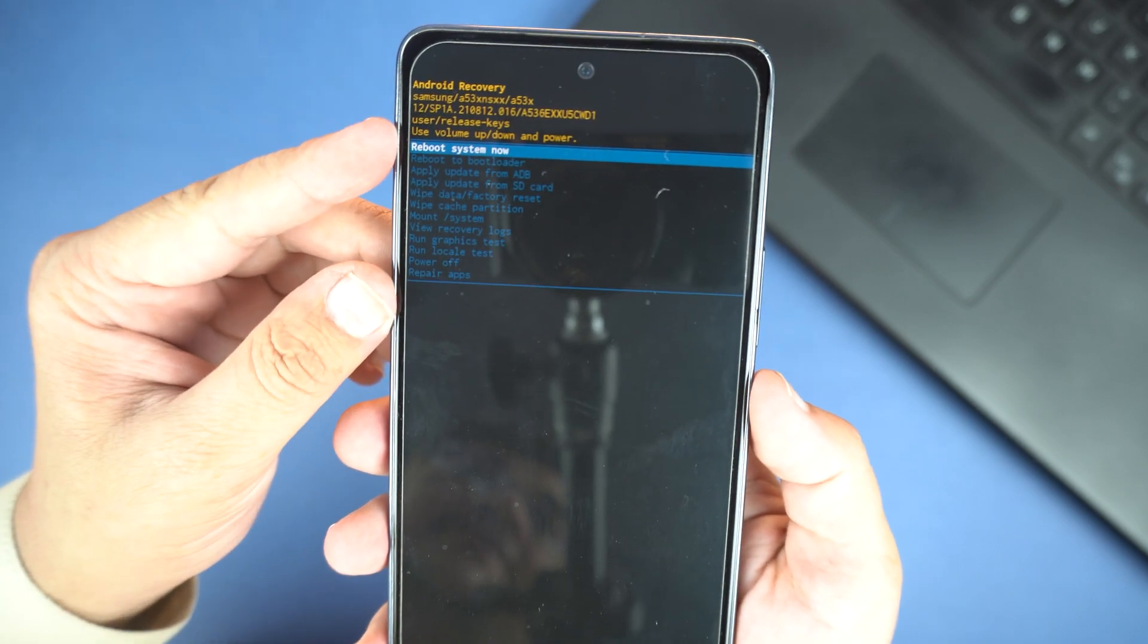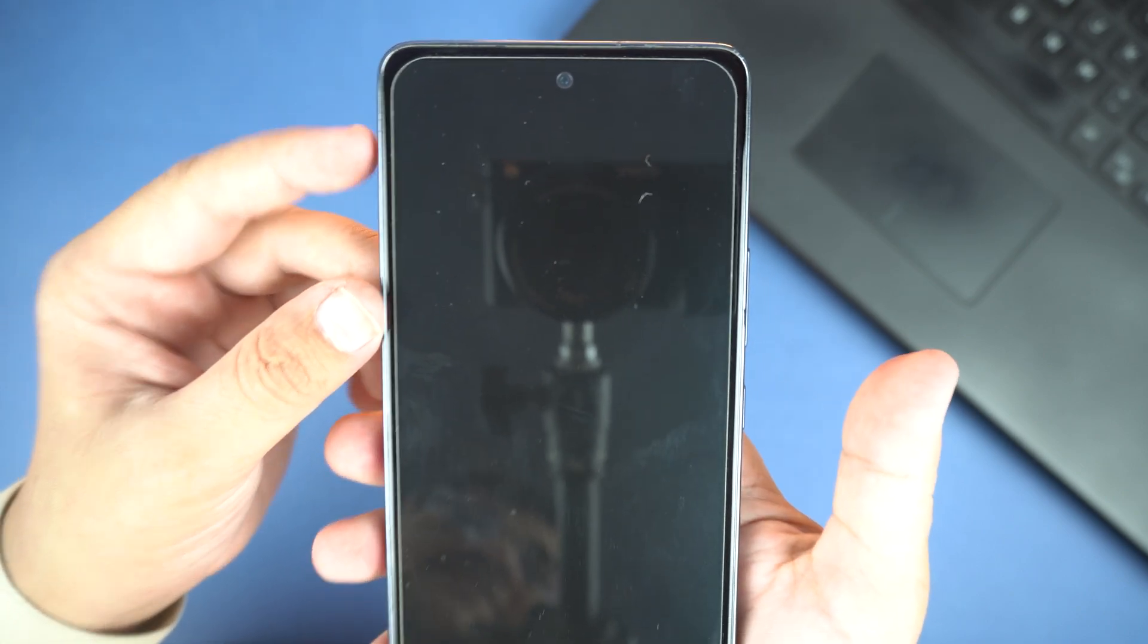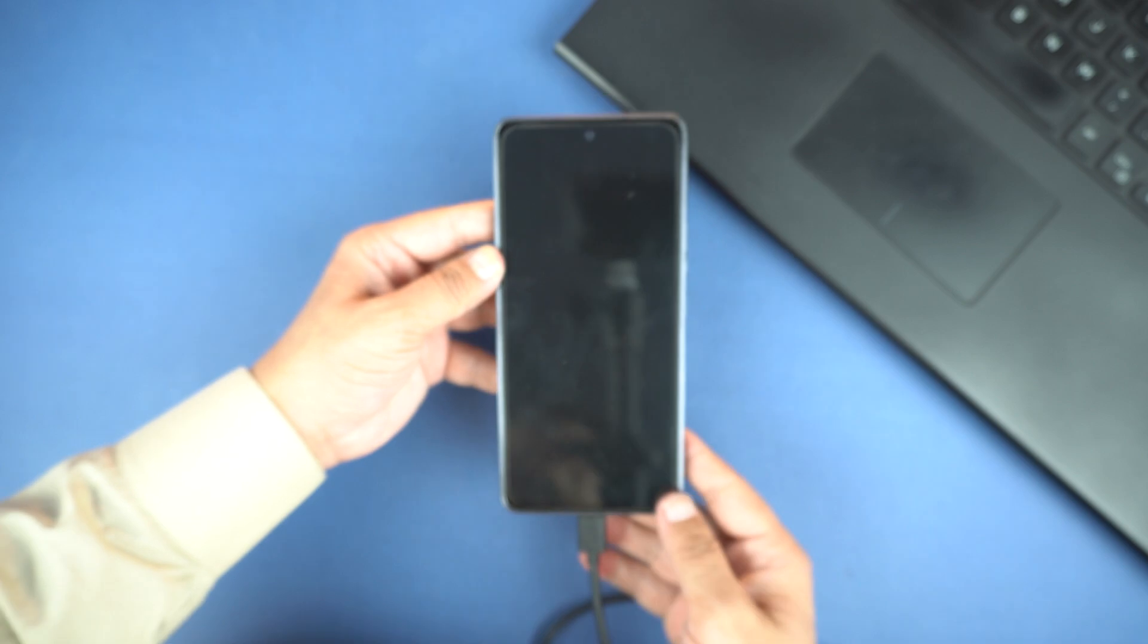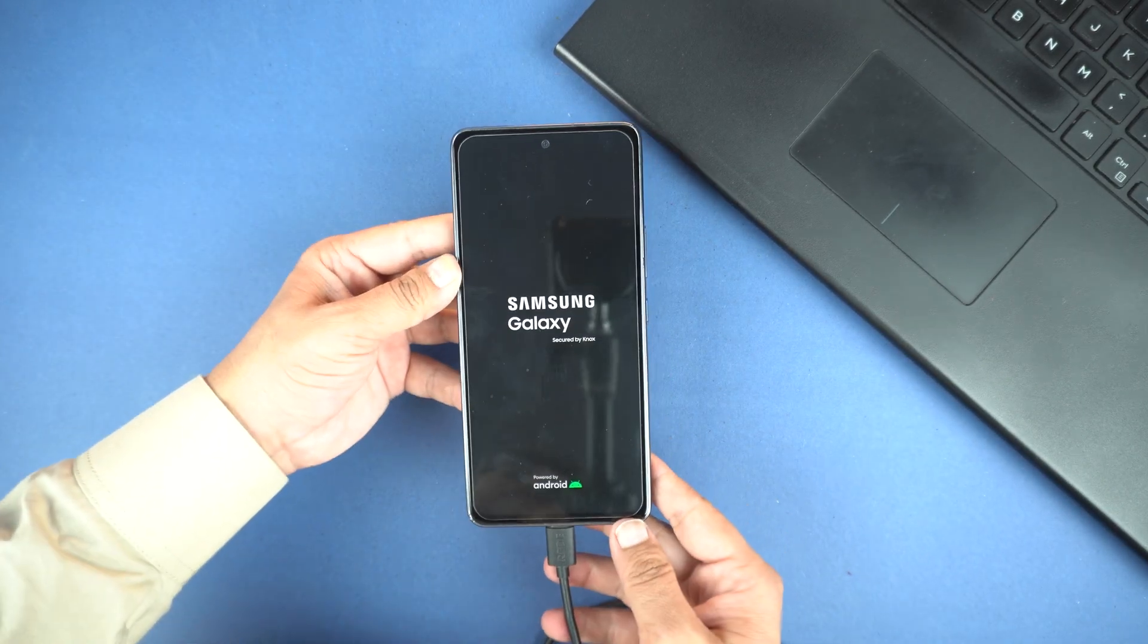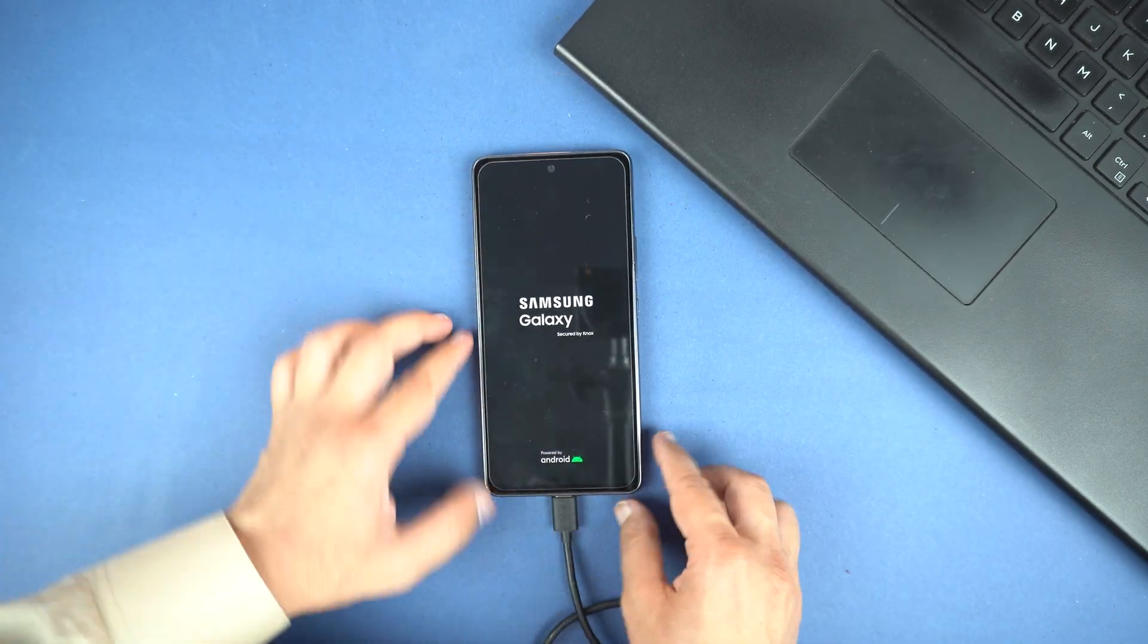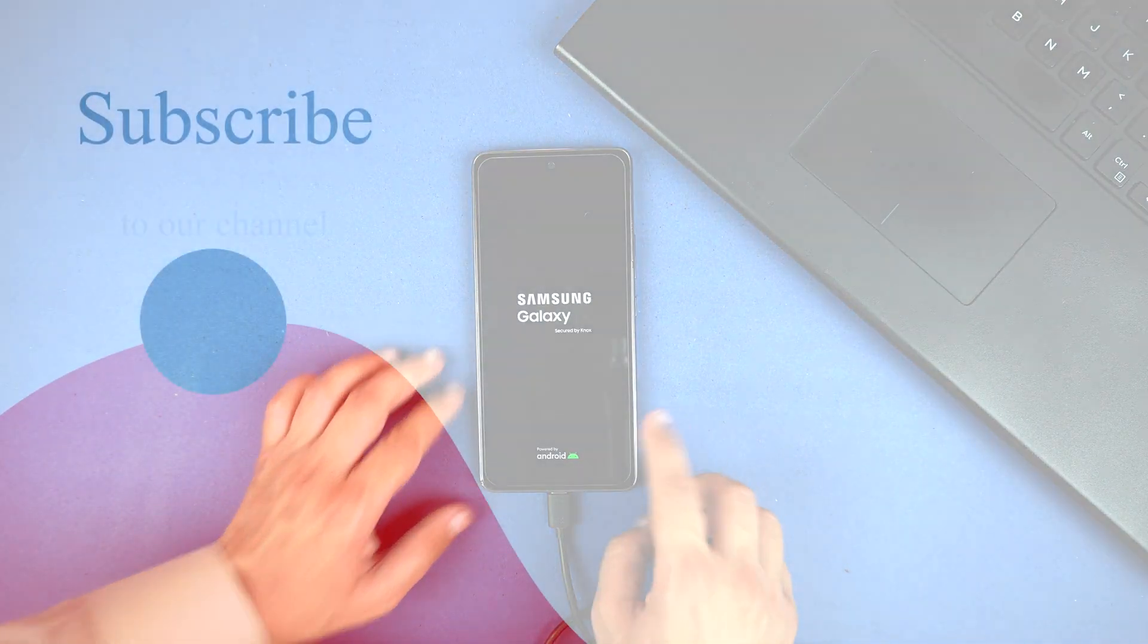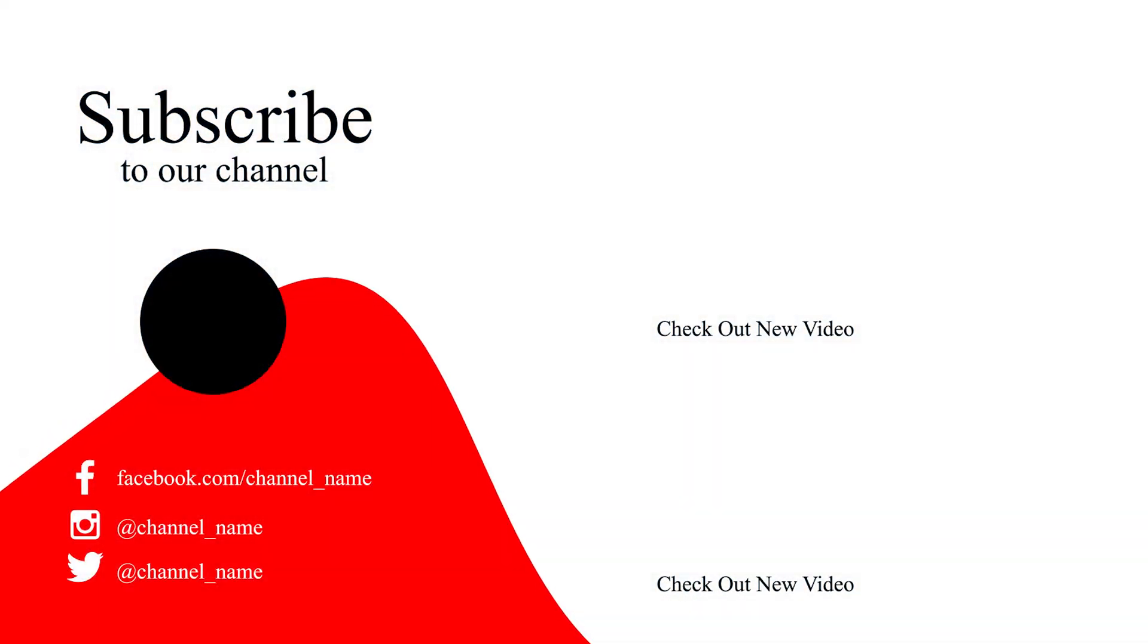So that's how you can do hard reset on your Samsung Galaxy A54. If you found this video helpful then please hit the like button and subscribe to my channel. See you in next video. Take care. Signing off. See you. Bye.